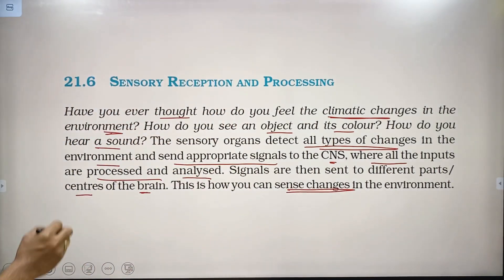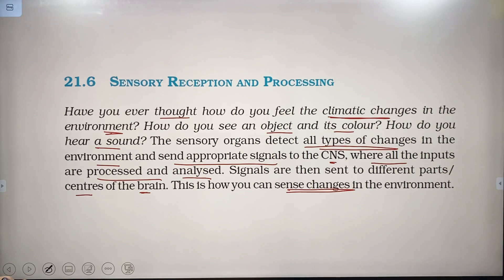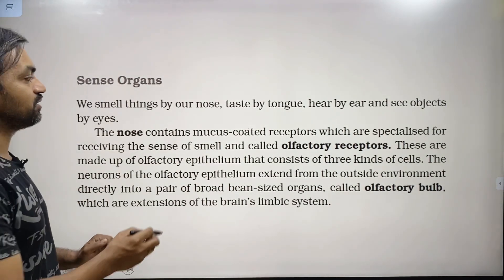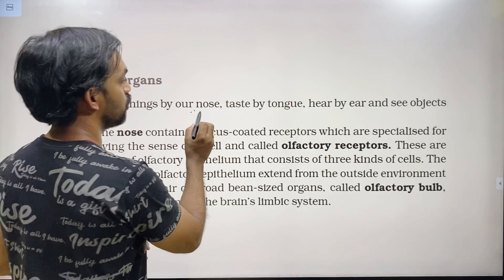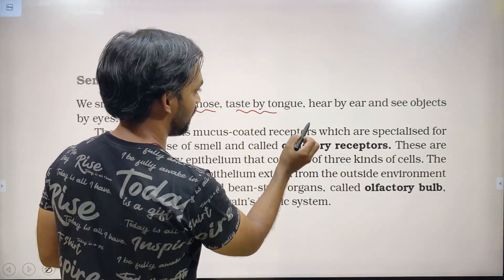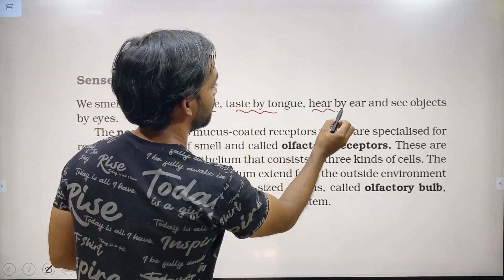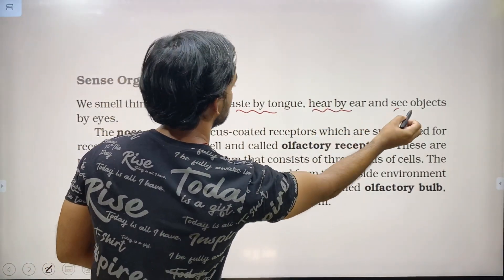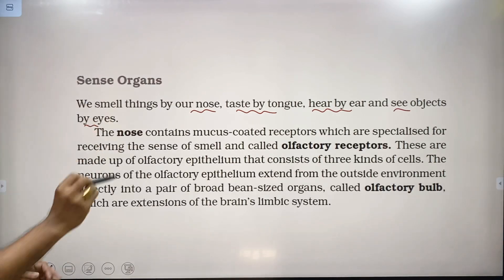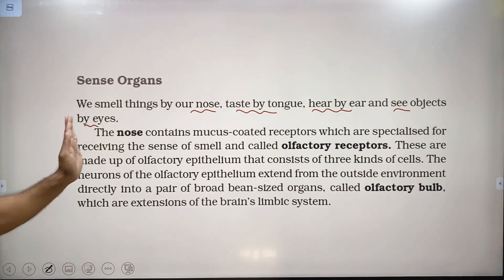This is how you can sense changes in the environment with the help of sensory reception and processing. The sense organs include: smell detected by our nose, taste by our tongue, hearing by our ear, and seeing objects by our eyes.